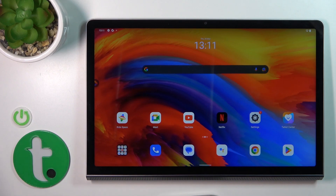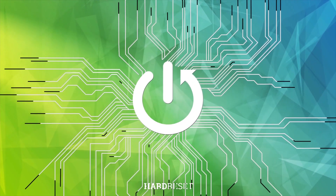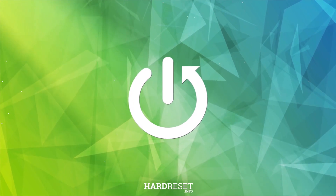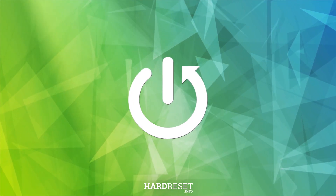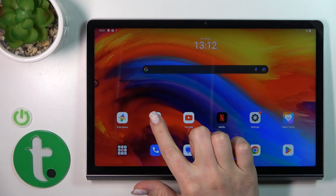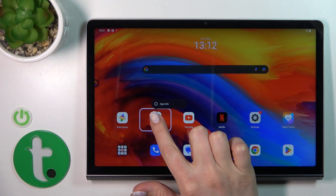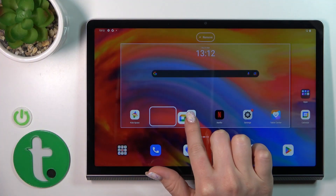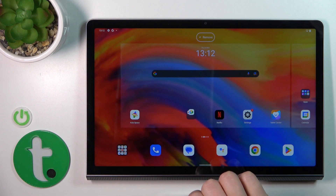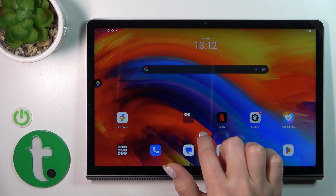Hi, in front of you is a Lenovo Yoga Tab 11, and I'll show you how to create home screen folders on this device. First, we should hold an application and drag it up to another one.